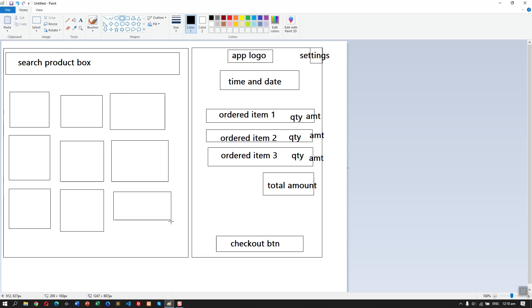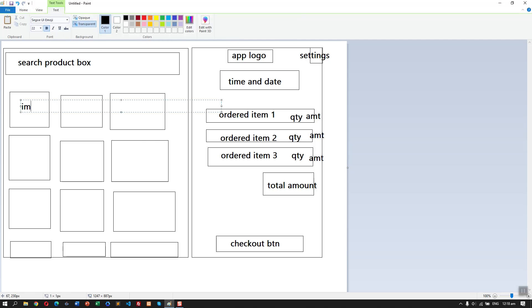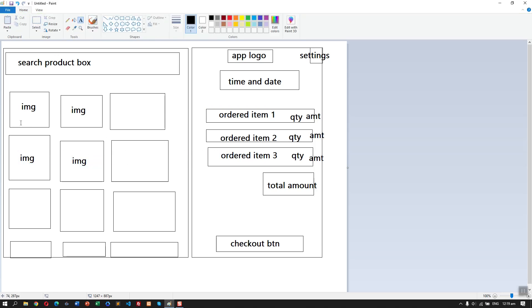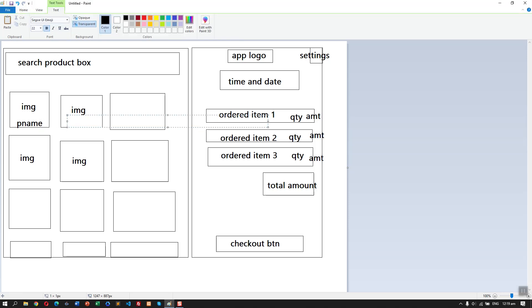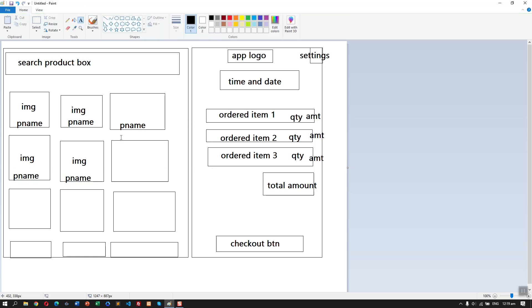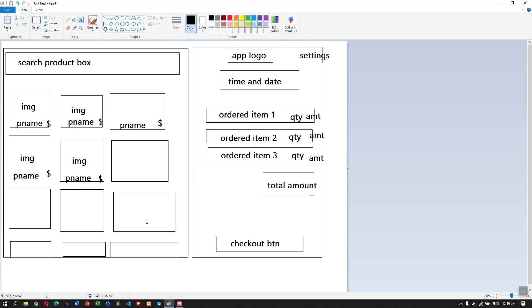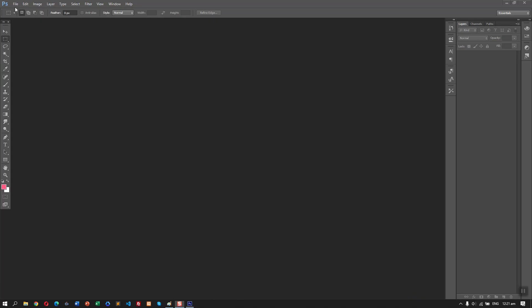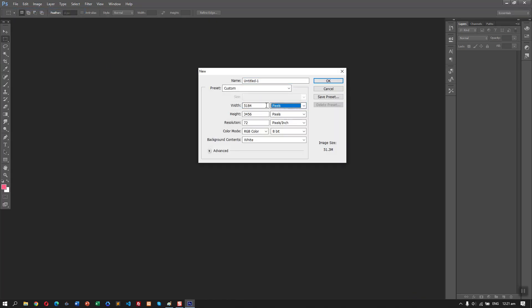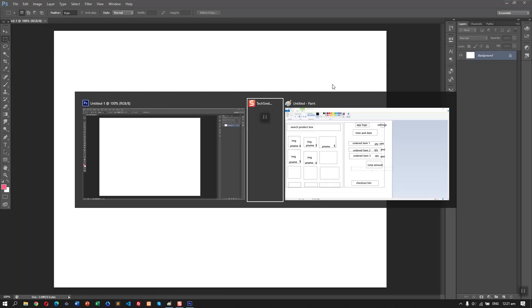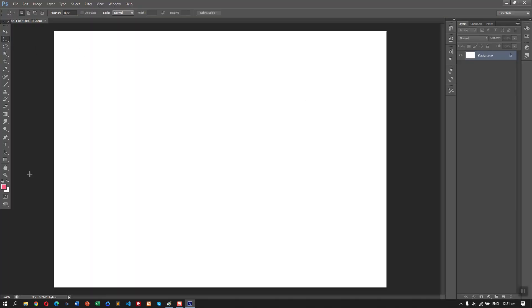Hey guys, welcome to our new project. In this video we're going to design a simple POS system. As you can see, I'm creating the layout or the structure of our main page. We have two sides — on the right side we have images and the product name details, maybe we'll add the price. On the right side we also have the app logo, the amount, and the checkout button.